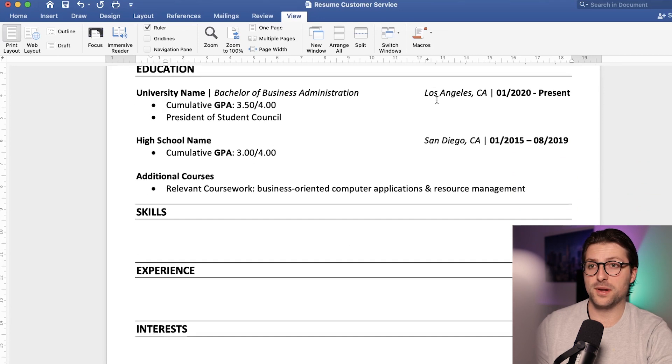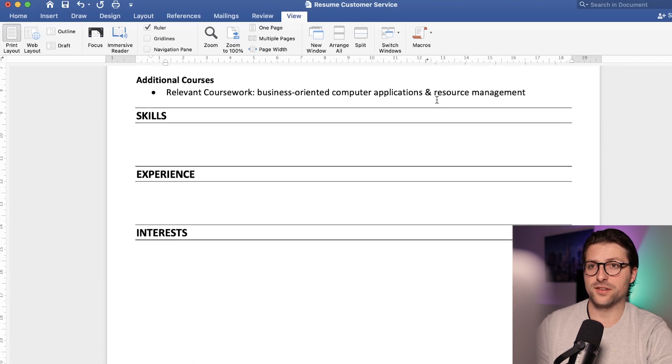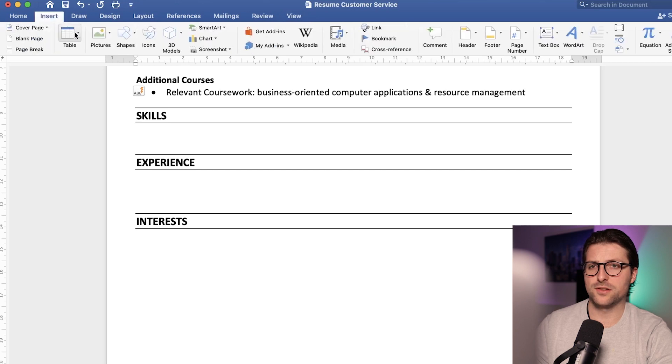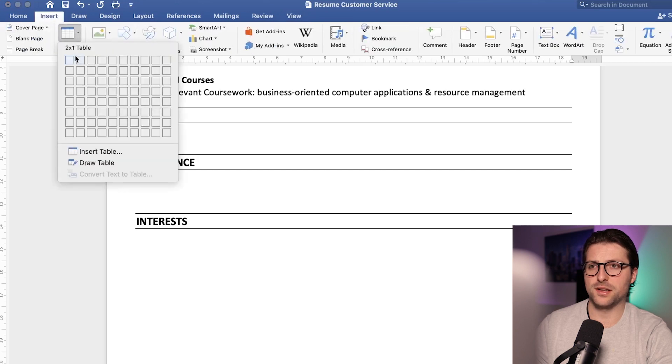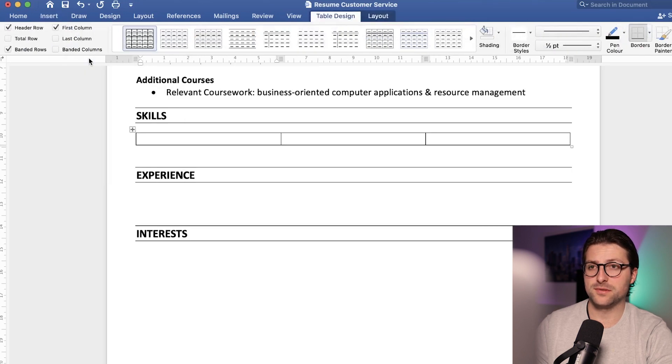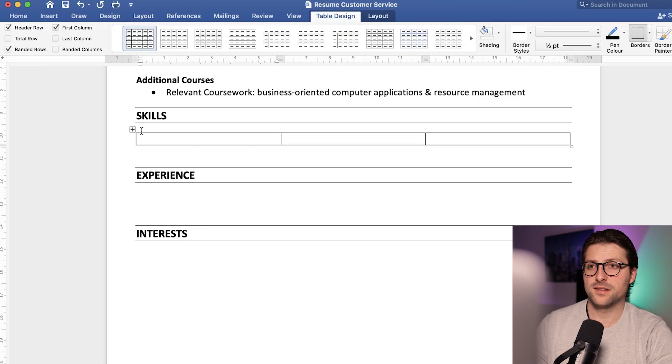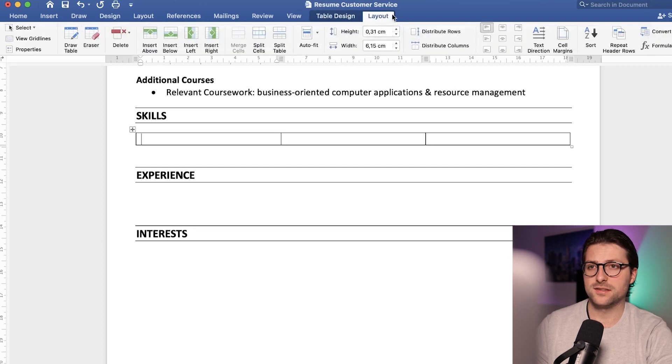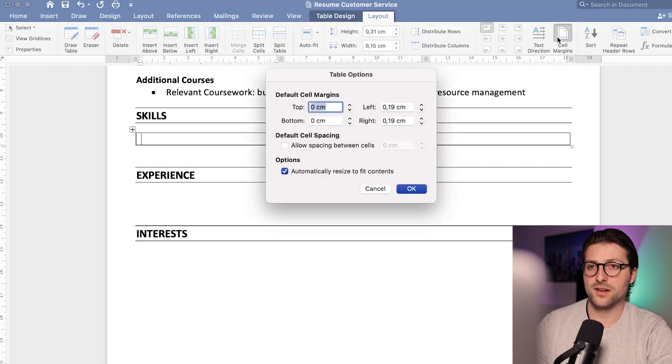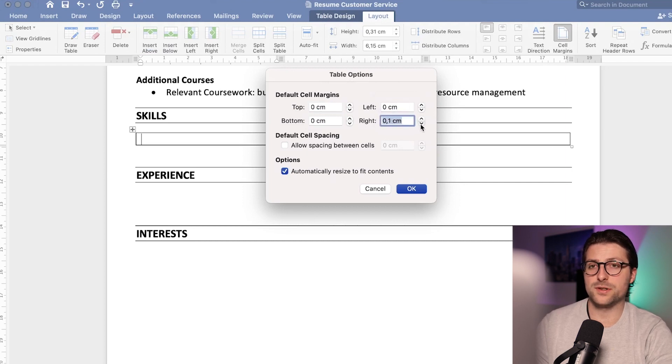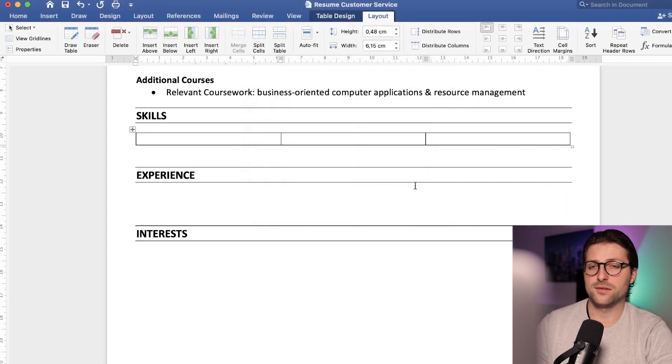Next up we have the skills section. Go to the insert tab, click on the table drop down menu, and pick a 3 by 1 table. As you can see the margins are not perfect but we can change that. Go to the table layout, cell margins, and change the left and right windows to zero. Now there you go.